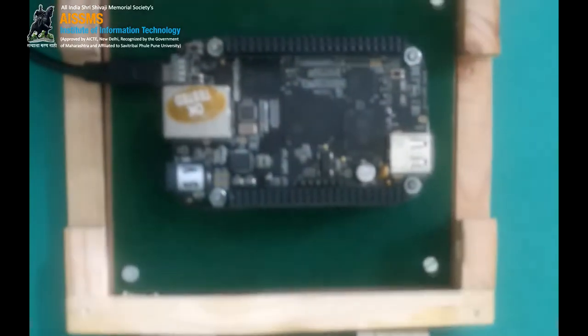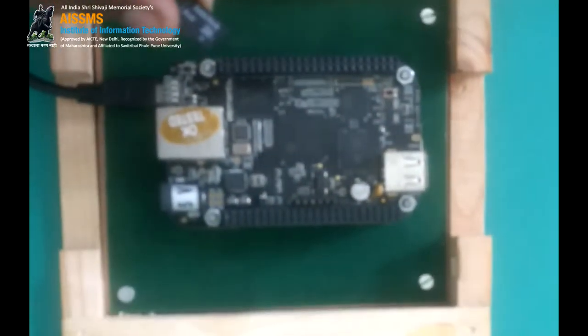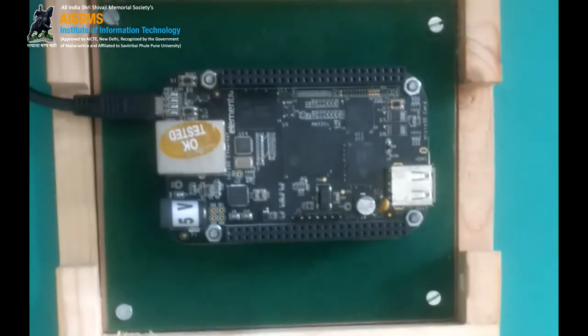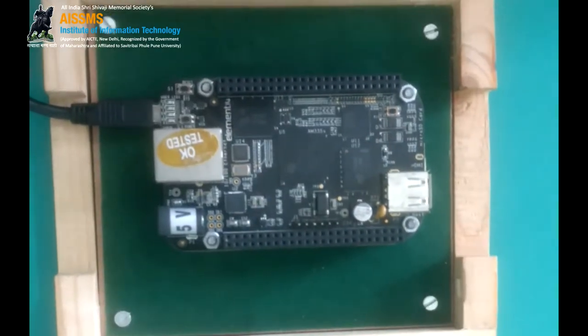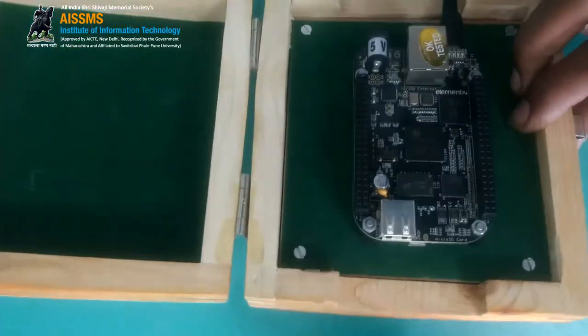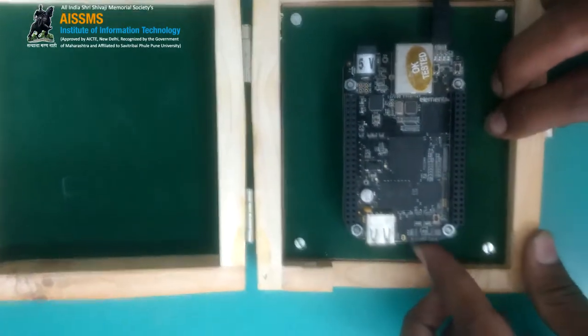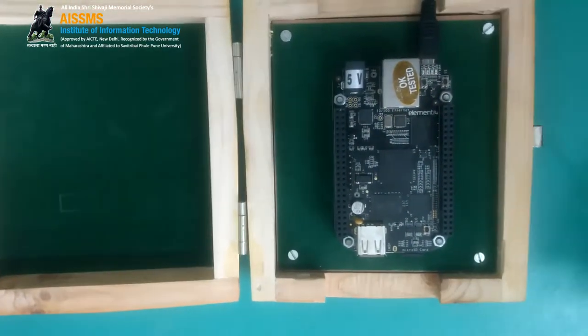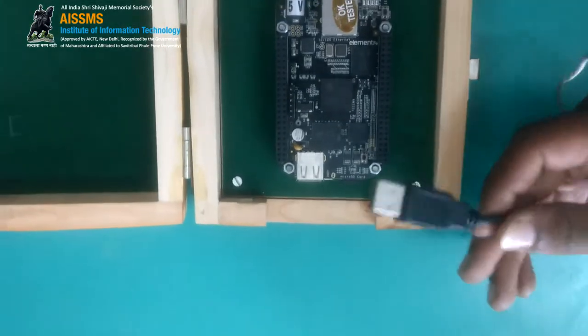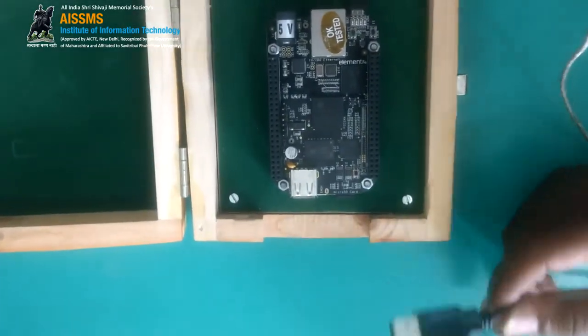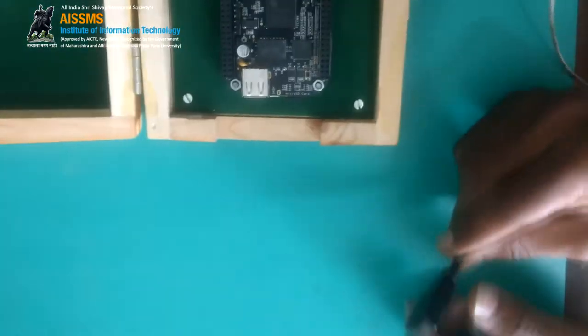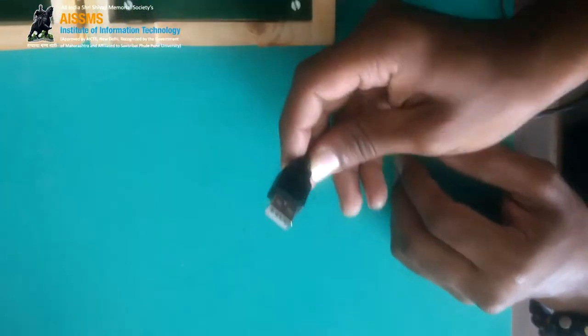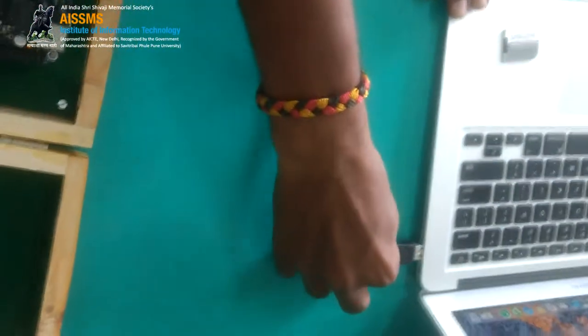Now, we are going to put this image on the BeagleBone board. Firstly, insert the micro SD card in the micro SD slot which is present here. Then, we should supply the power. We are using USB cable. Instead of using the power source, we will supply power to the BeagleBone board through USB.